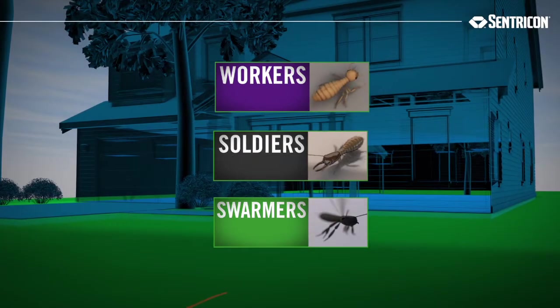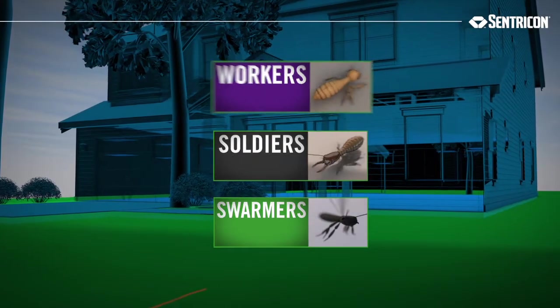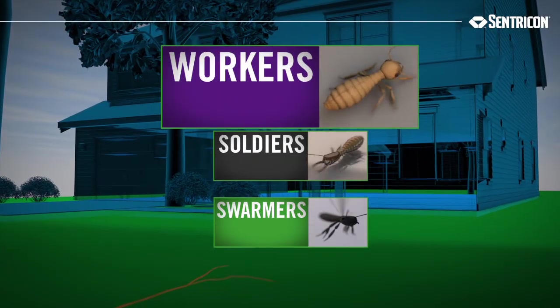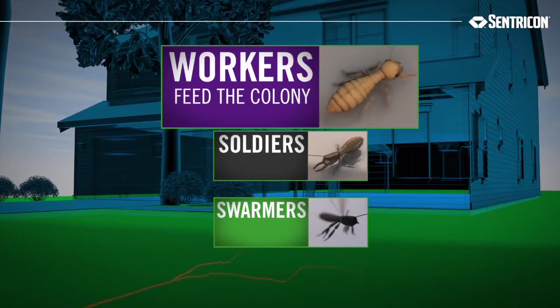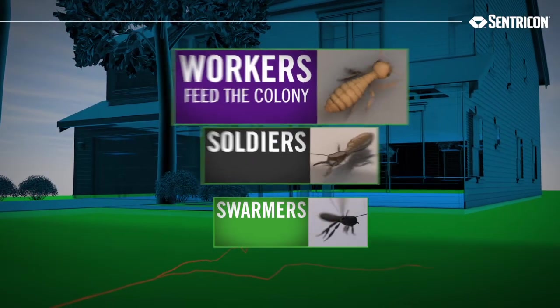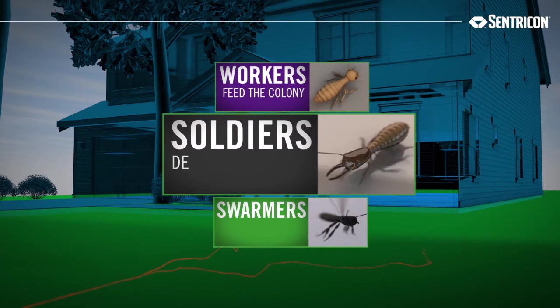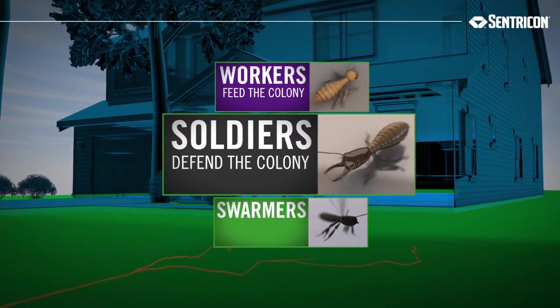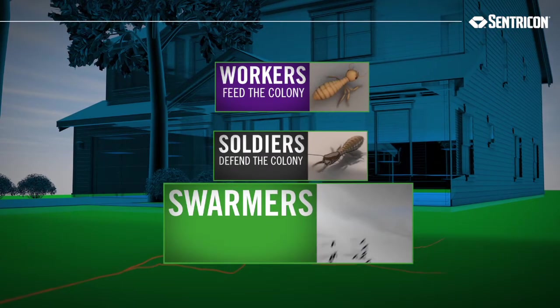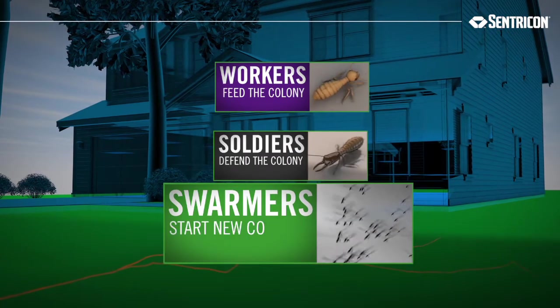Every termite has a role. Workers relentlessly search for food to feed the growing colony, soldiers defend it, and swarmers leave it to try and create new colonies.